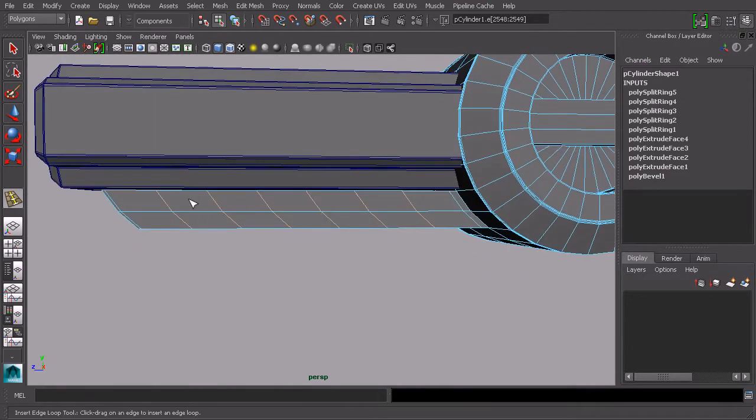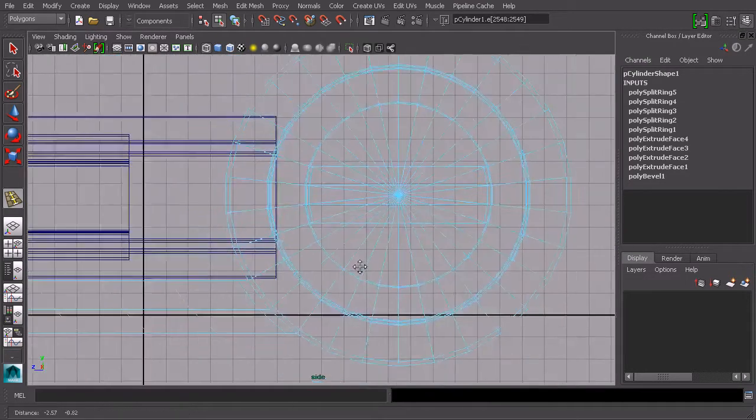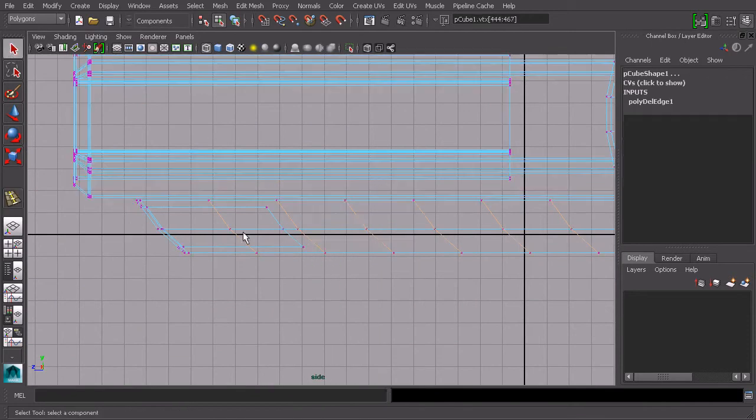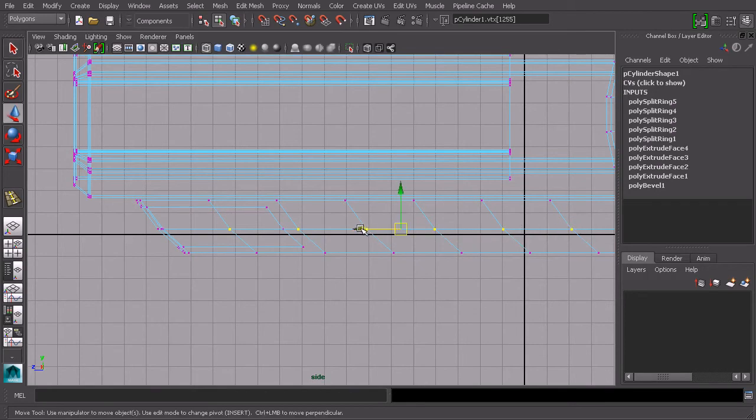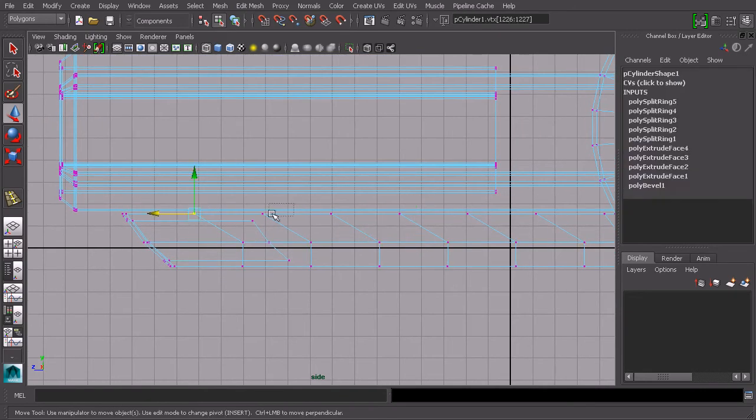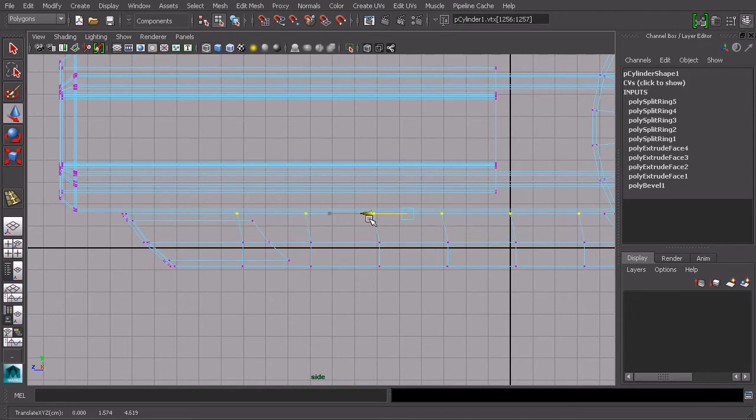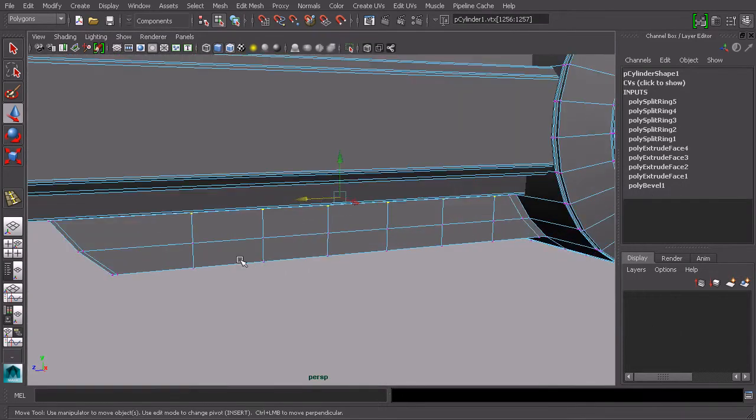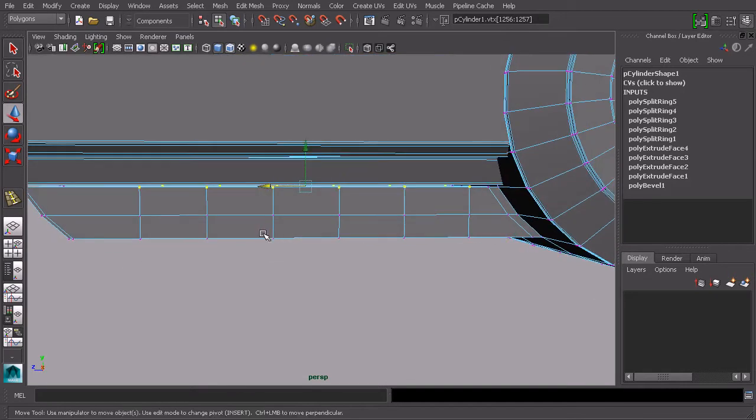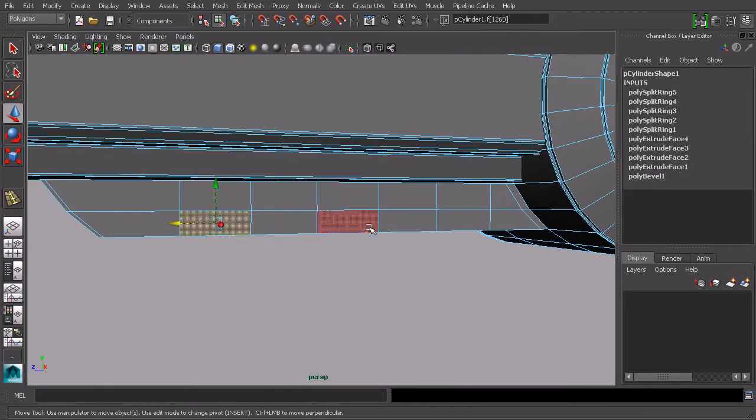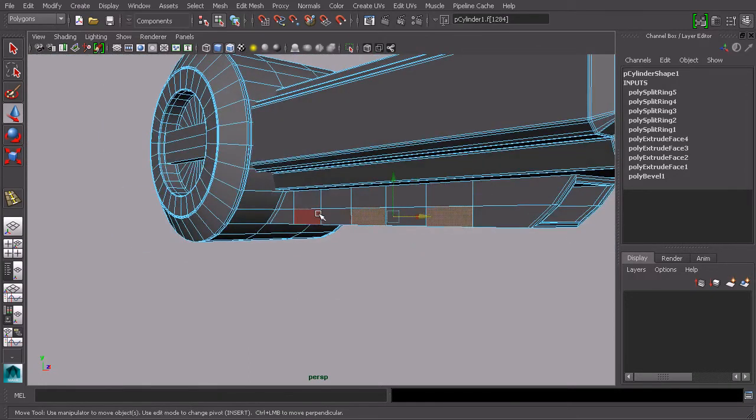I want to straighten out those edge loops before I extrude them. I'm going to come into the side view and just select the points. I'm just going to move them back until it's more of a straight line. I can do the same thing up here, although it's not strictly necessary. Kind of straighten that up a little bit because it was blended with that angle that occurred over at the side.